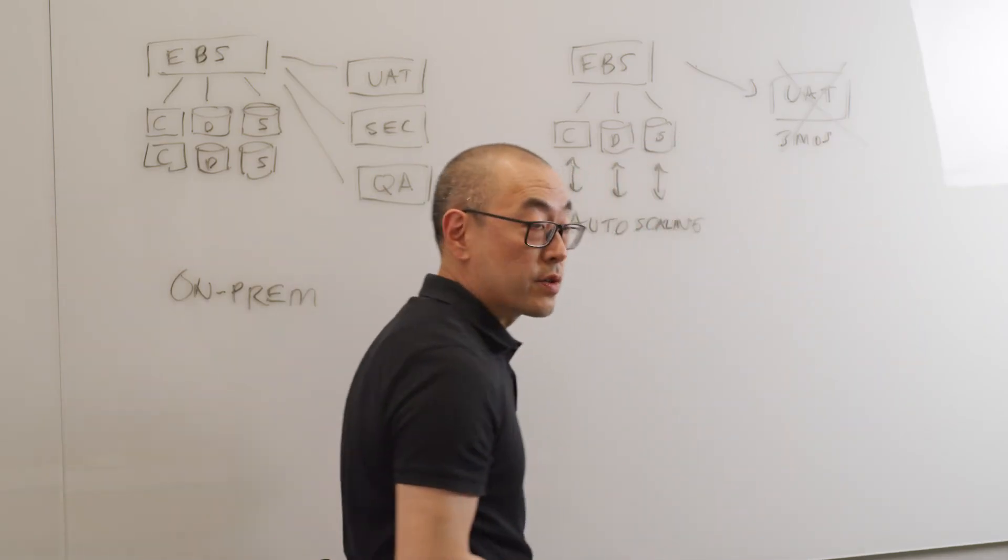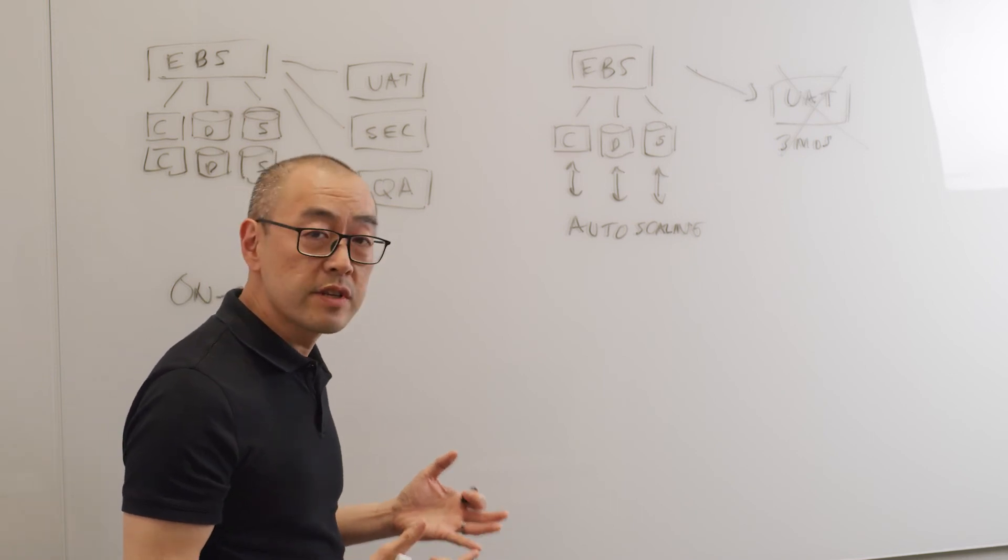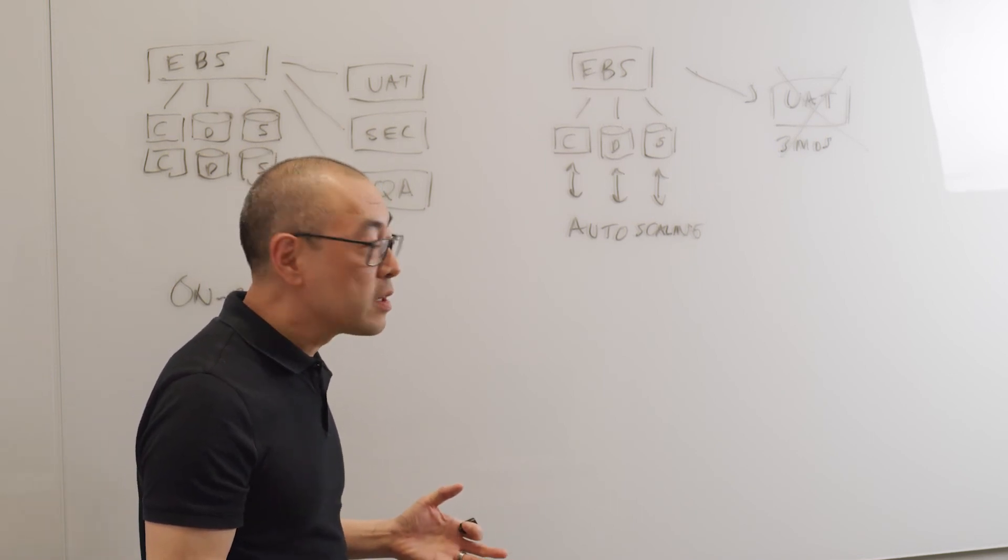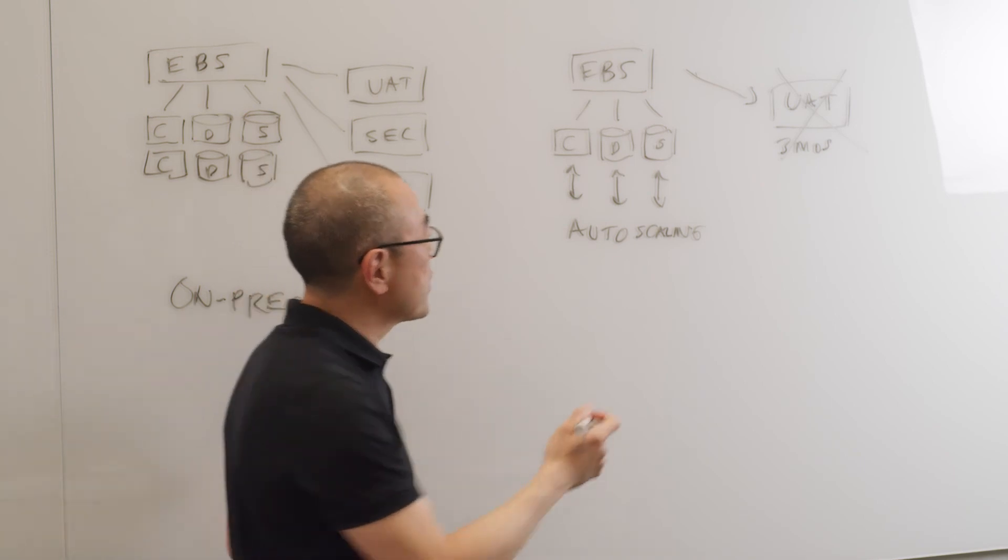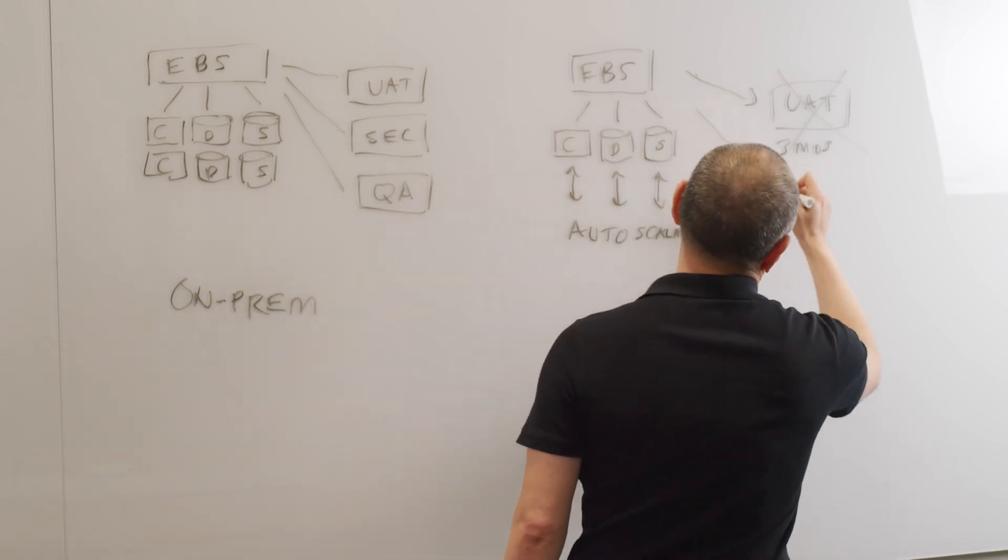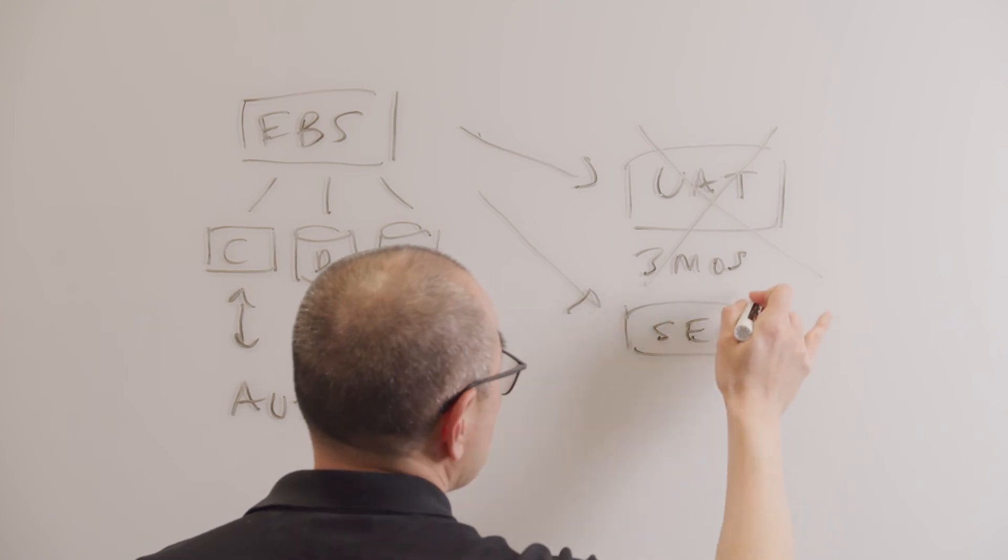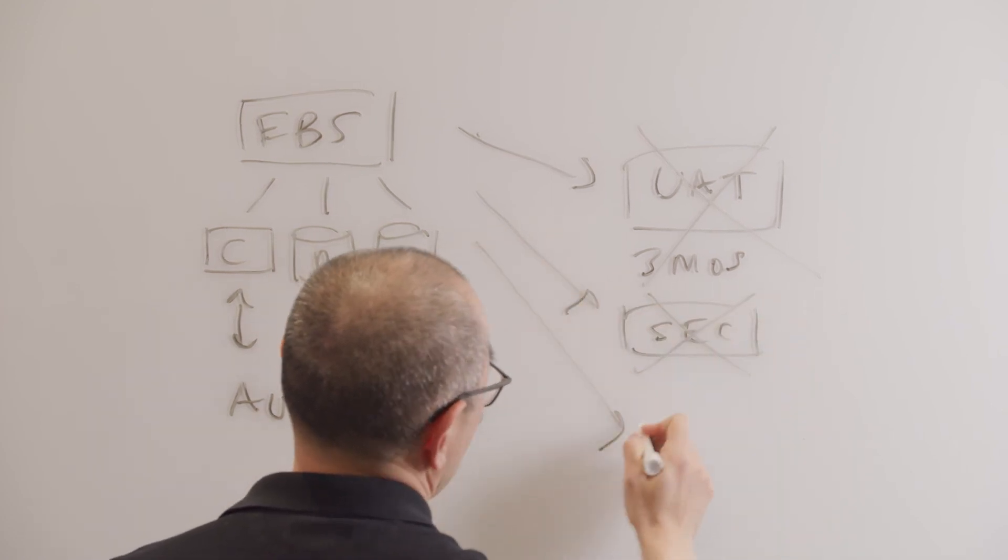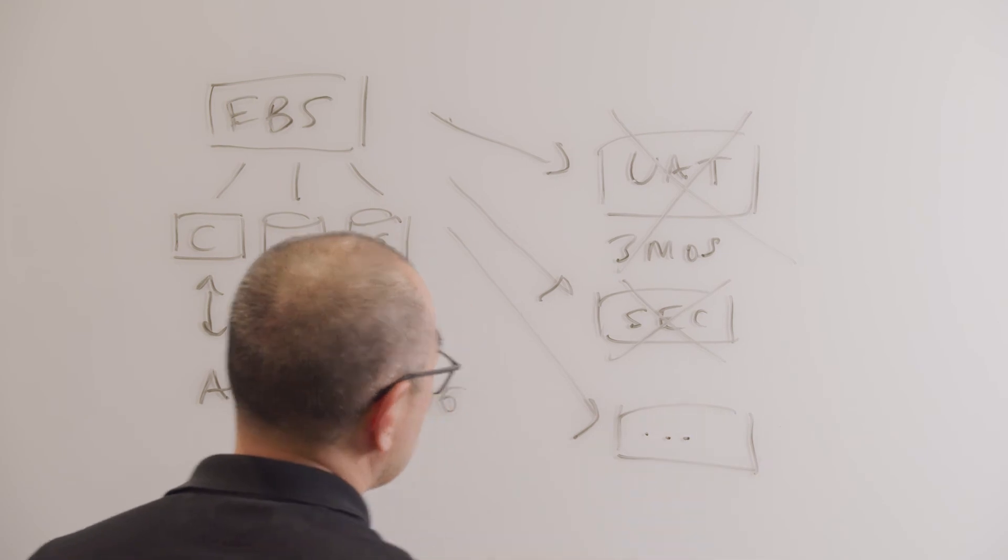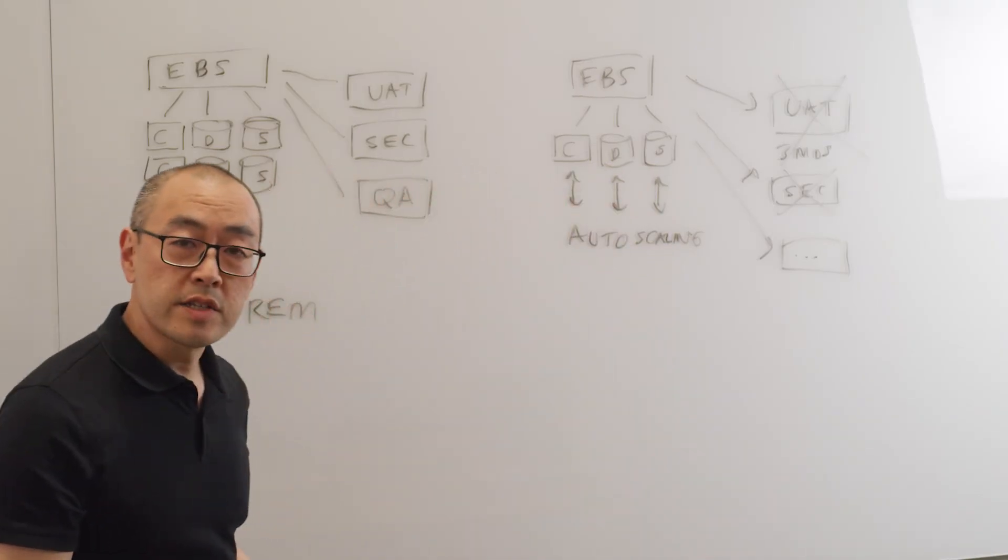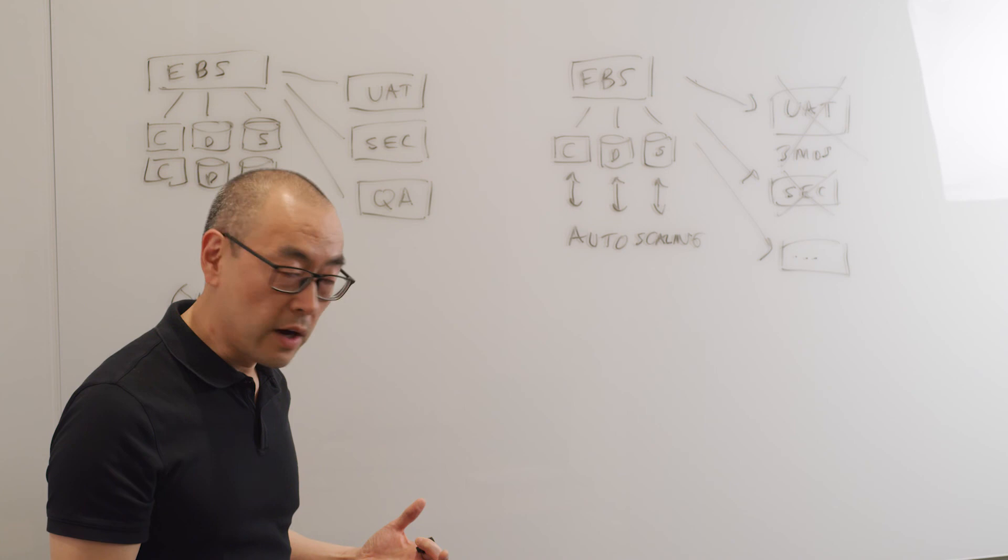So again, instead of a four to eight times infrastructure per application, it's really one point something, and you spin up these environments as you need them. Security patching, great. When you're done, turn it off. So those are two key concepts around moving enterprise applications into the cloud.